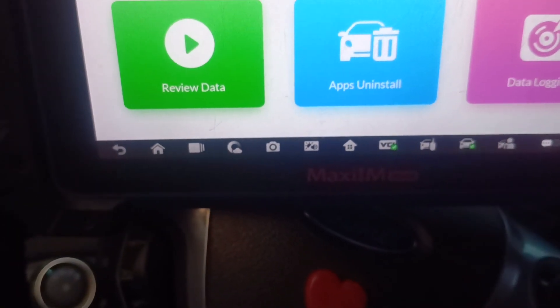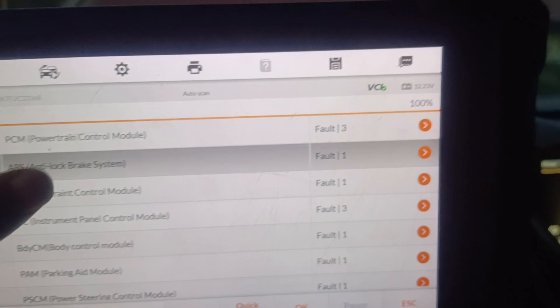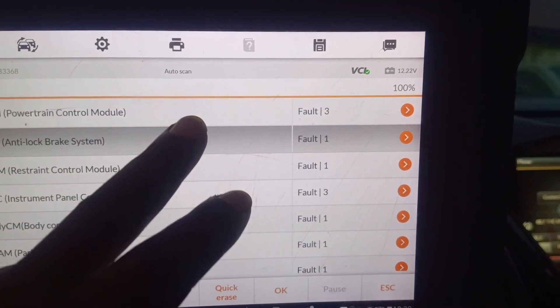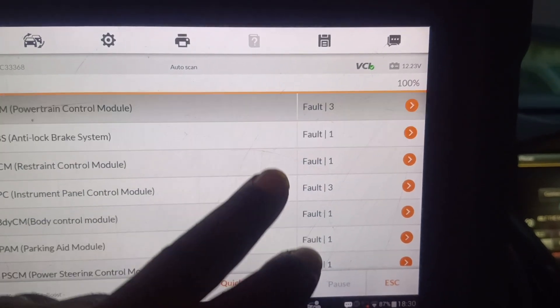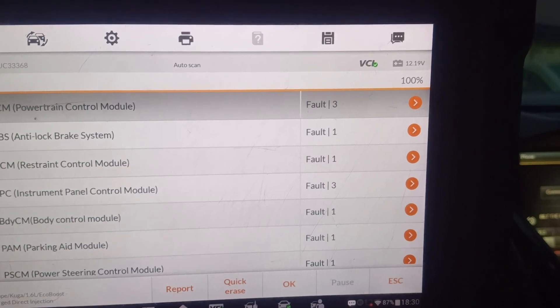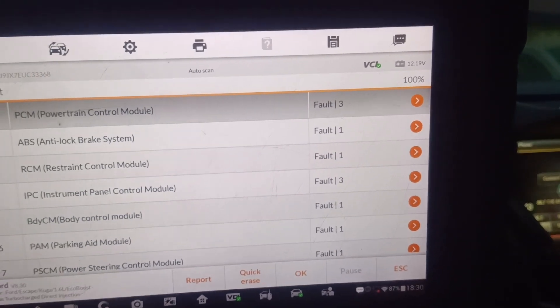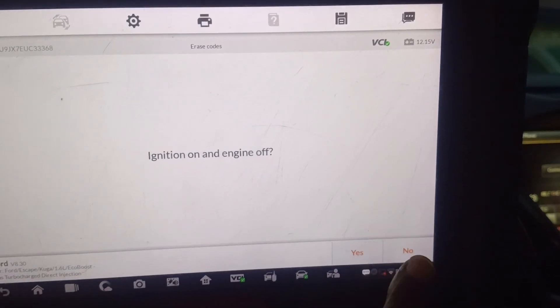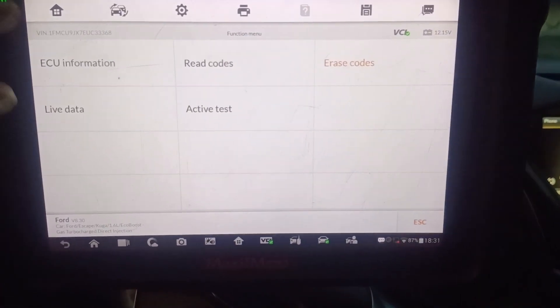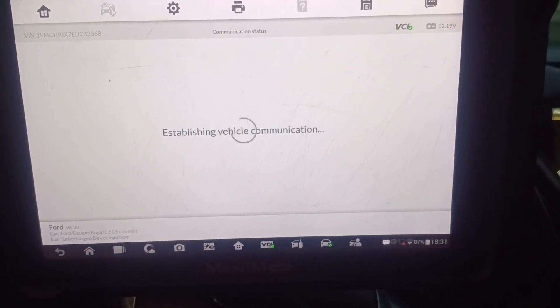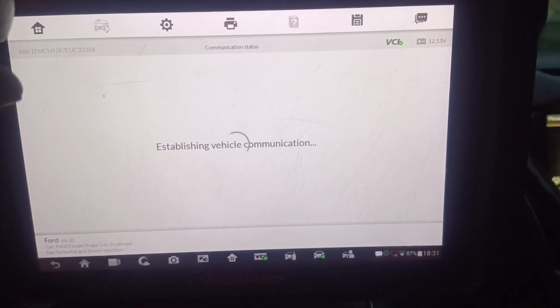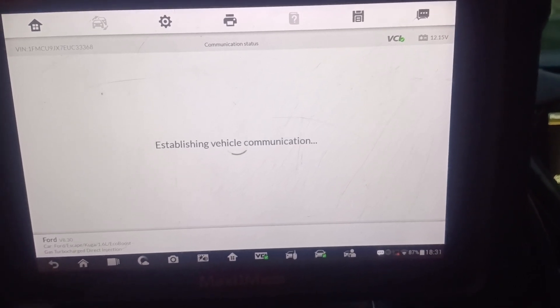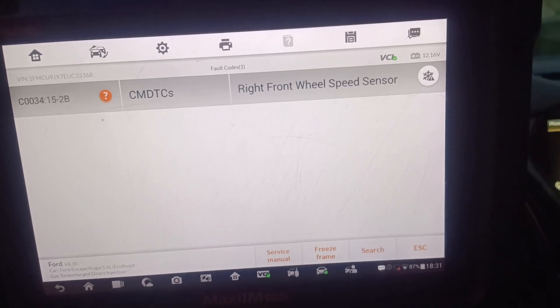These are the fault codes we got: ABS sensor, oxygen sensor, turbo switch. Let's walk around the car and see what we can do. Reading the fault codes again — okay, right front wheel ABS sensor. Let's take a look at this.